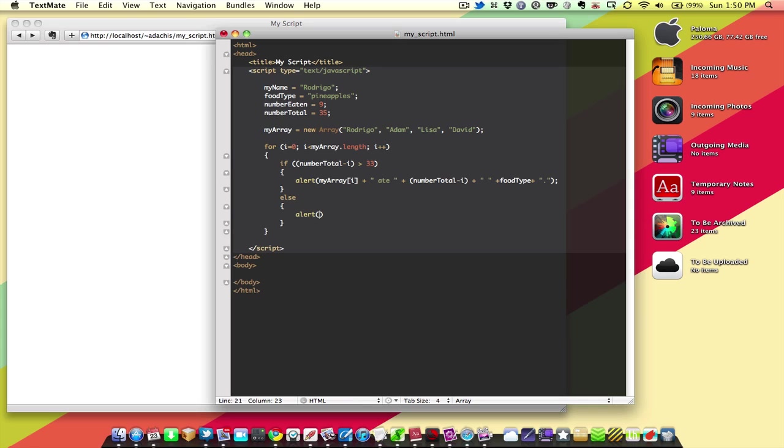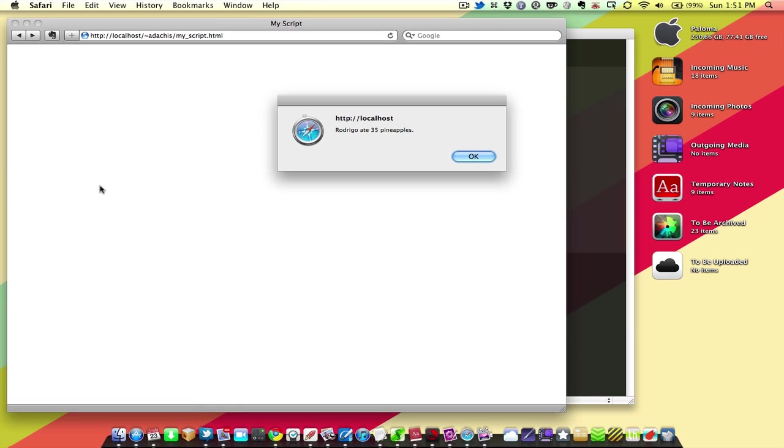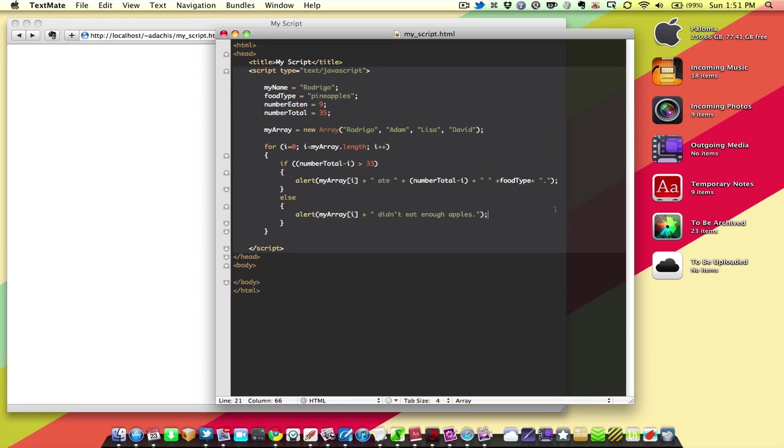So, we're going to say alert my array i, the name of the person, plus didn't eat enough apples. Save that. And if we reload here, Rodrigo ate 35 pineapples. I guess we're talking about pineapples. Adam ate 34 pineapples. Lisa didn't eat enough. We'll just pretend that says pineapples. And David didn't eat enough pineapples. And there we are.